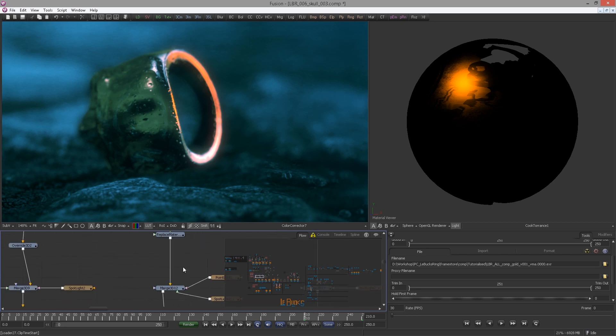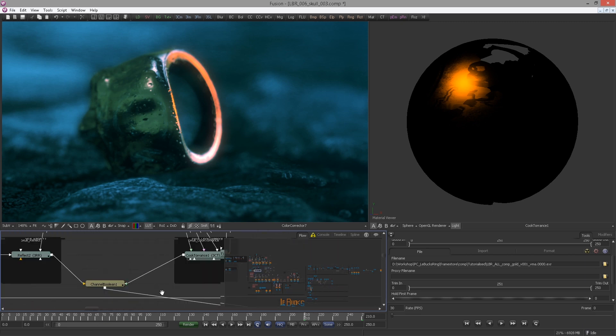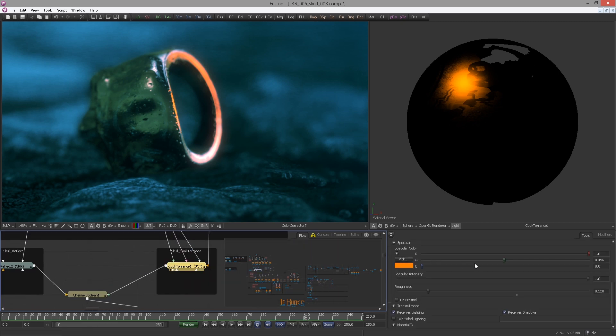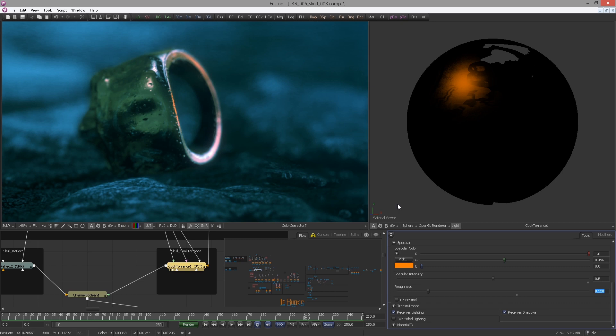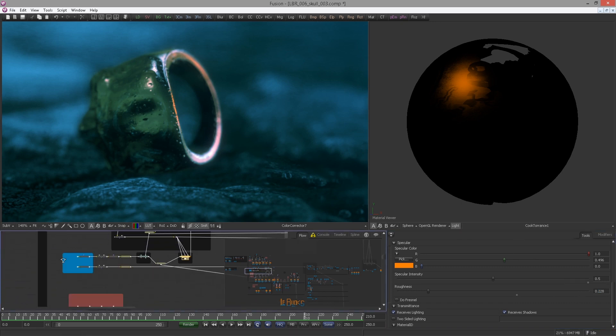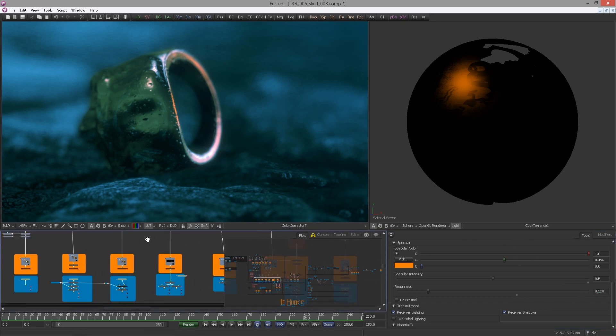Now I move back to the Cook Torrance and let's see what happens if I reduce the specularity. Let's say 0.5, that could be a better choice. But let's see how the render looks.